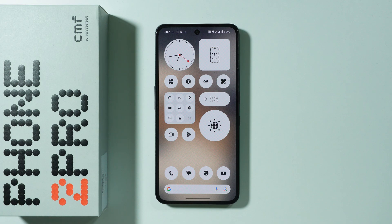If you are wondering if we have pop-up view available on CMF Phone 2 Pro, then the answer is yes, and we have two main ways that allow us to activate floating windows.